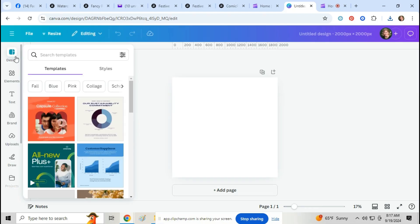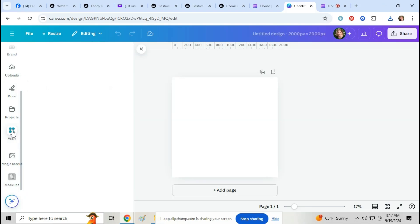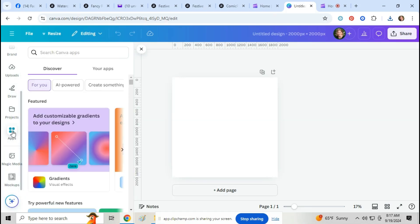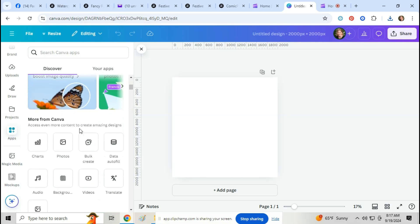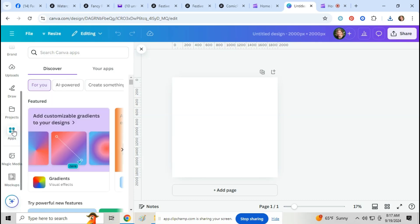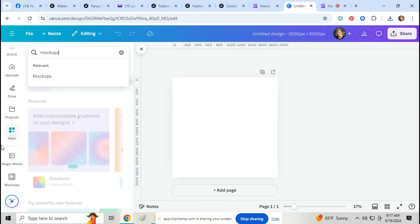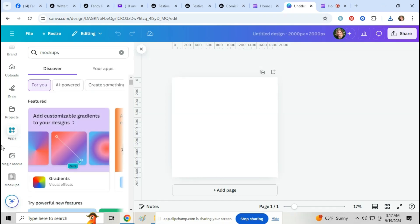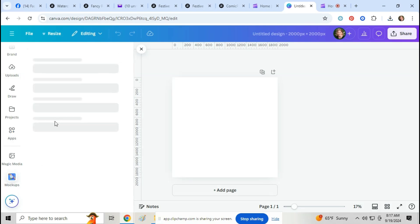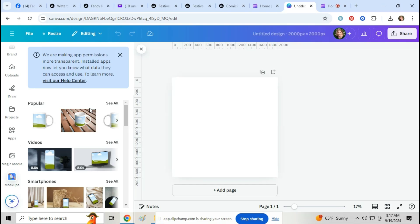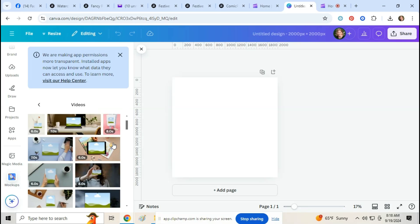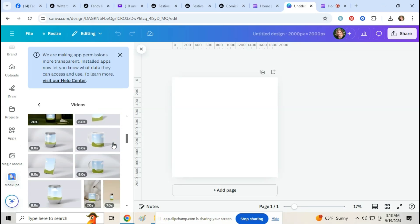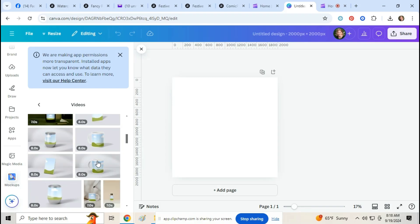Okay, then once all this pops up we're going to scroll down to apps. Once you go to apps we're going to type in mock-ups. Then we're going to click on mock-ups, and then we're going to go down to videos, and then scroll down until you see these mugs here. If you hover over it you can see the motion it makes.